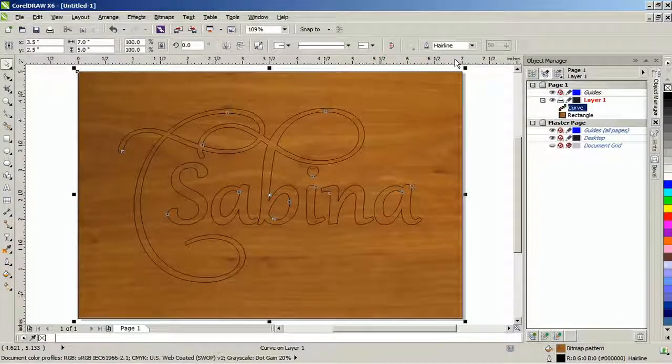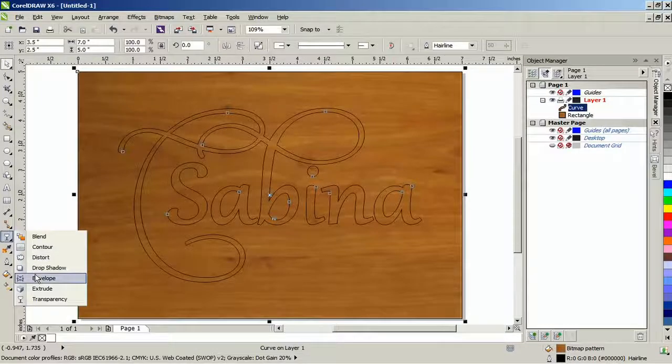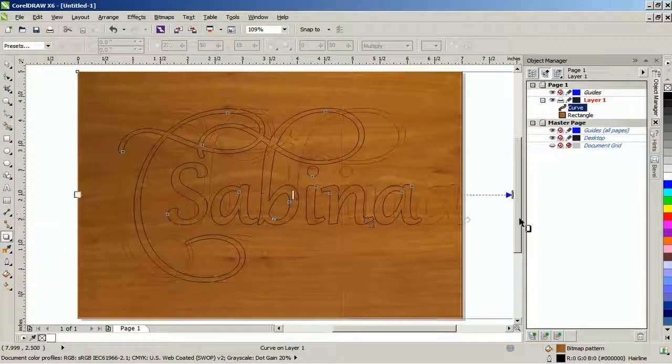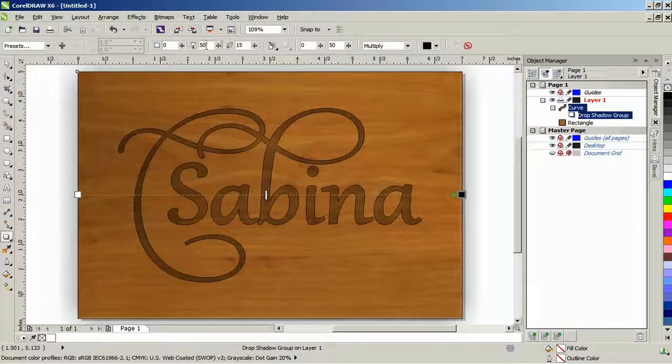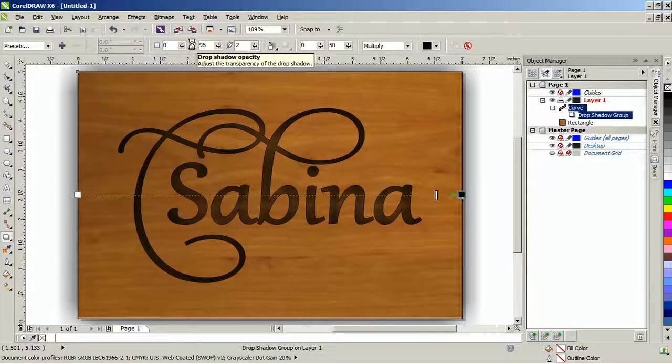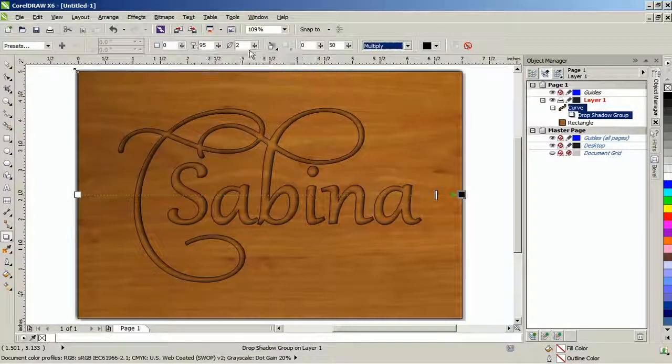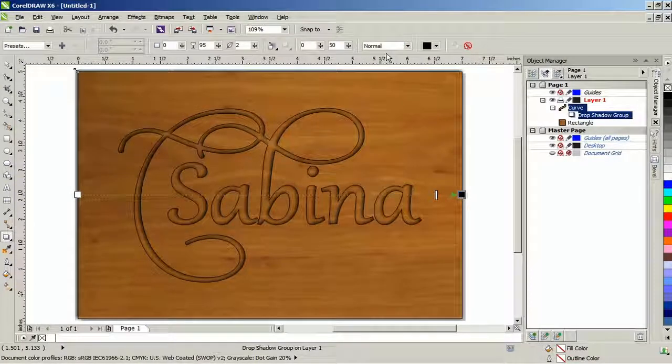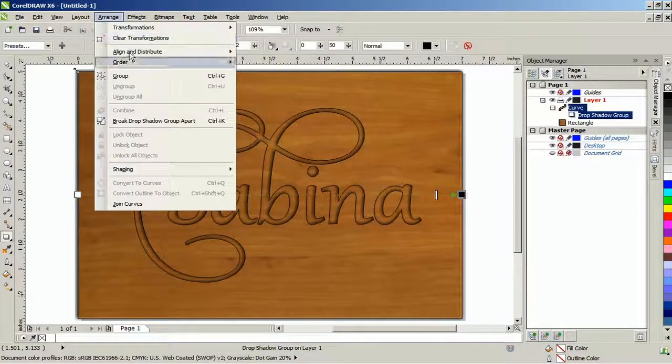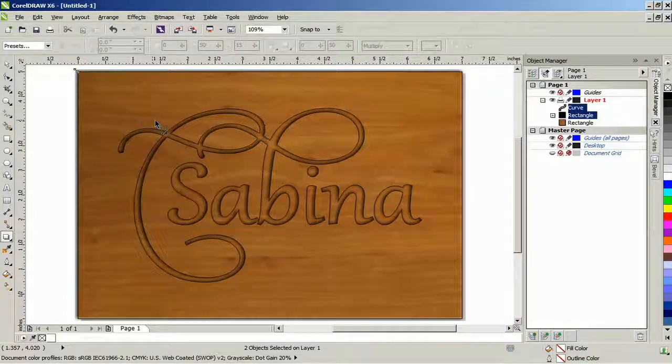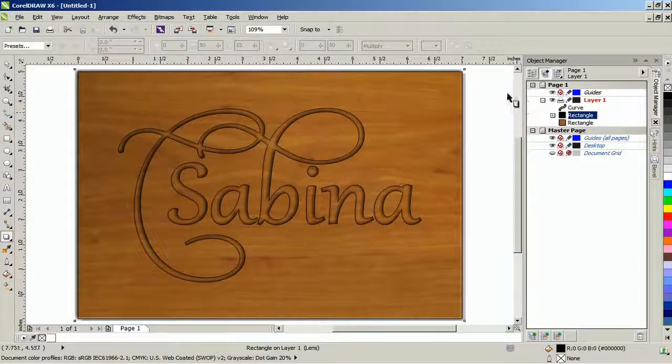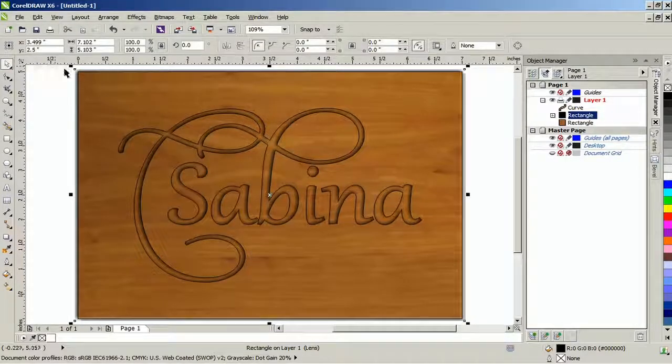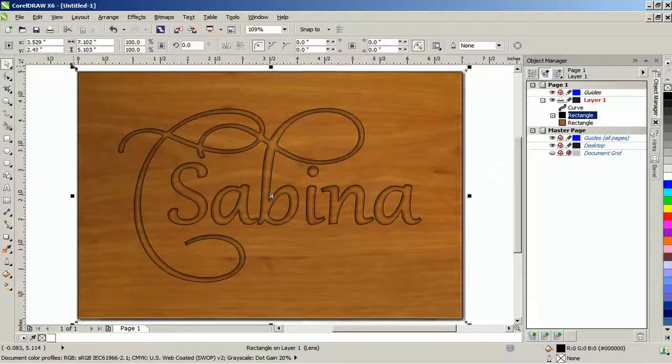Add a black drop shadow to the top object. Set the opacity to about 95, feathering to about 2 to 3, and then set the transparency operation to normal. From the arrange menu, break the drop shadow apart. Next, nudge it to the right 3 times using the right cursor key and then down 3 times with the down cursor key, basically depending on where you want the light coming from.